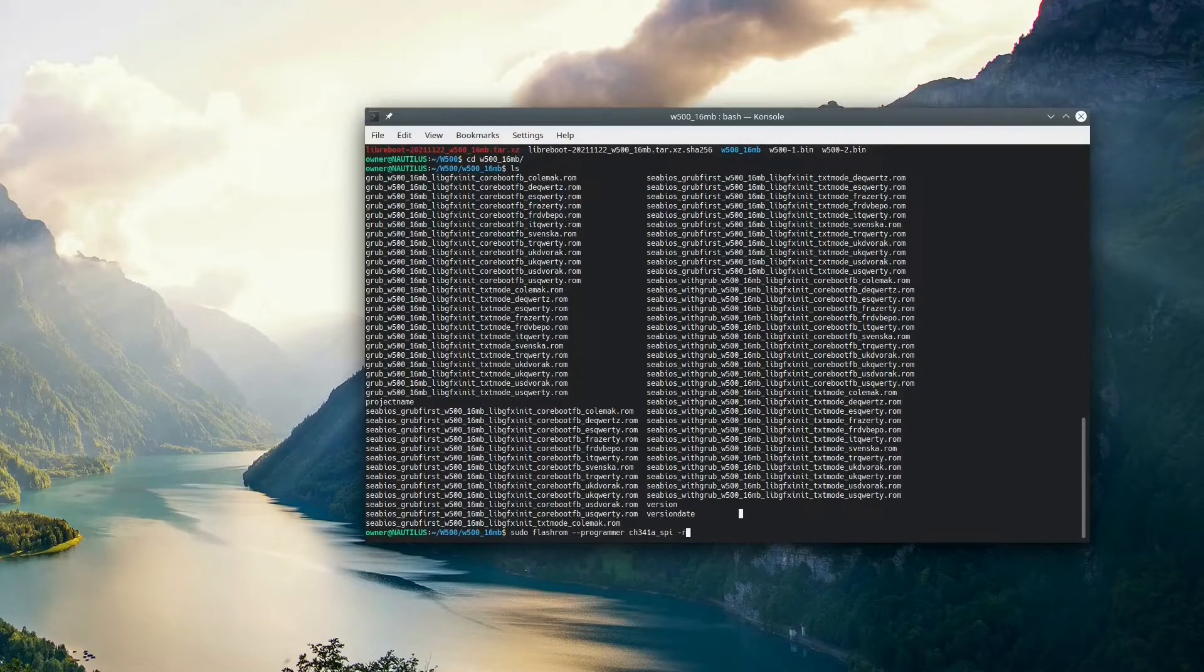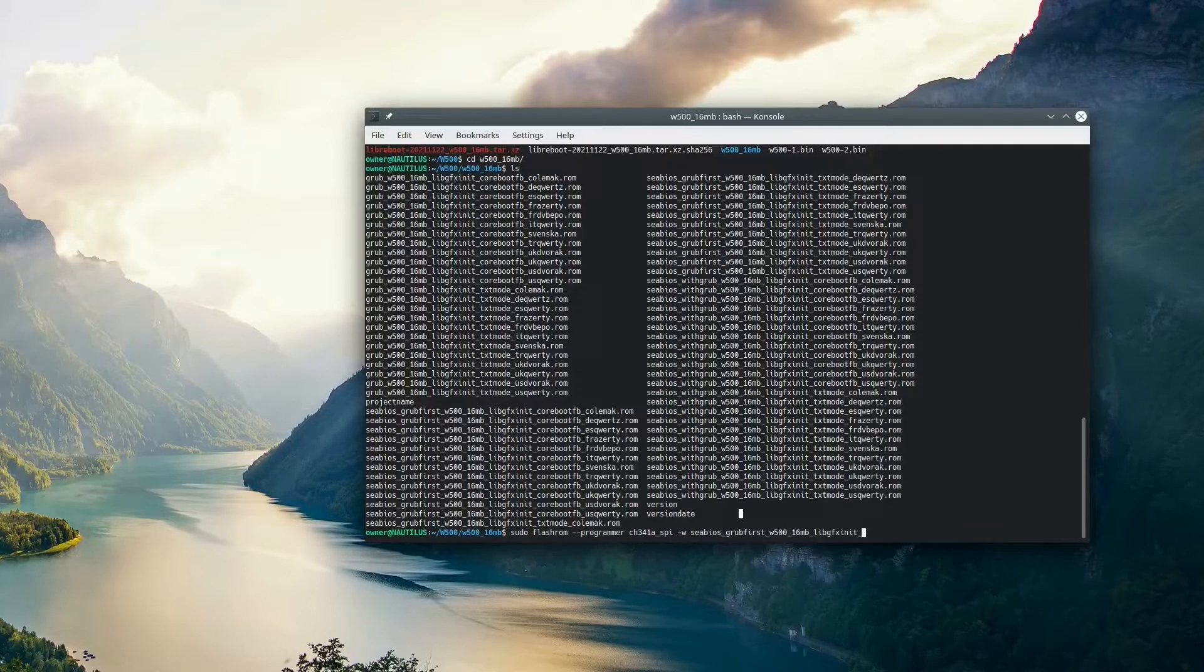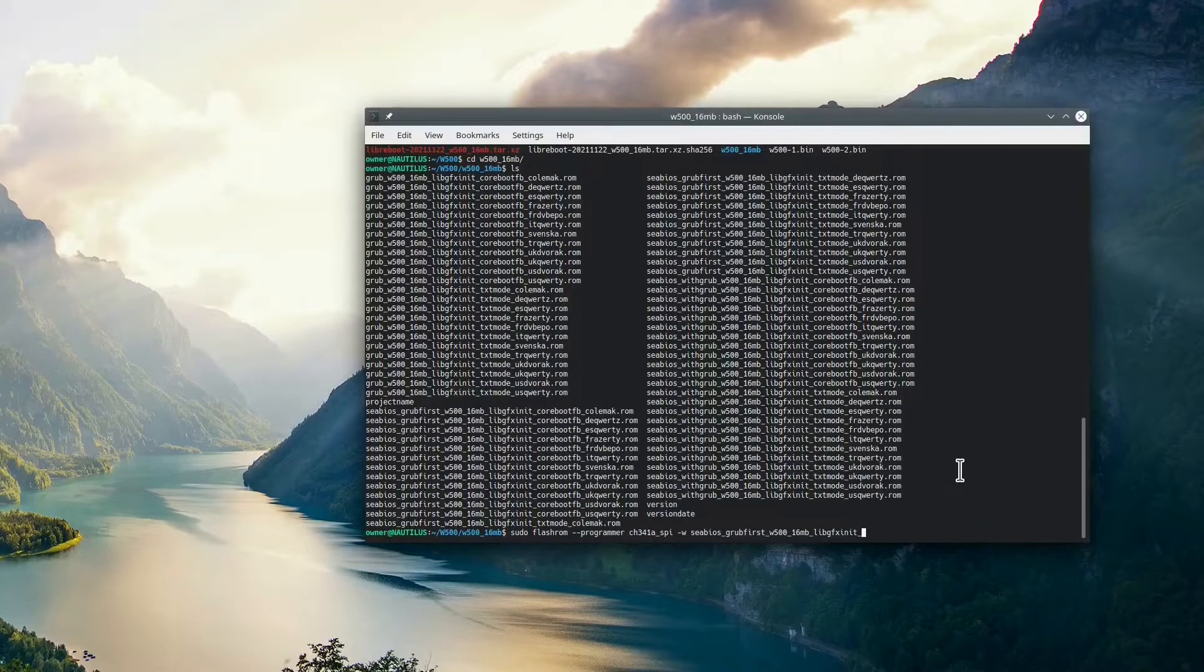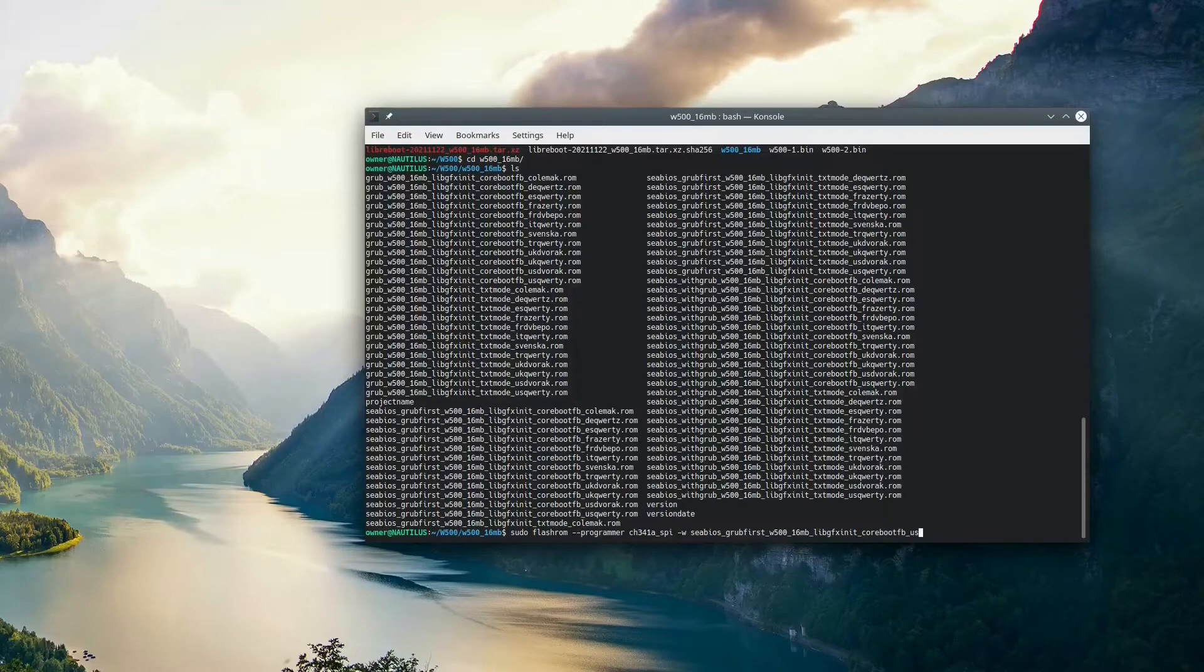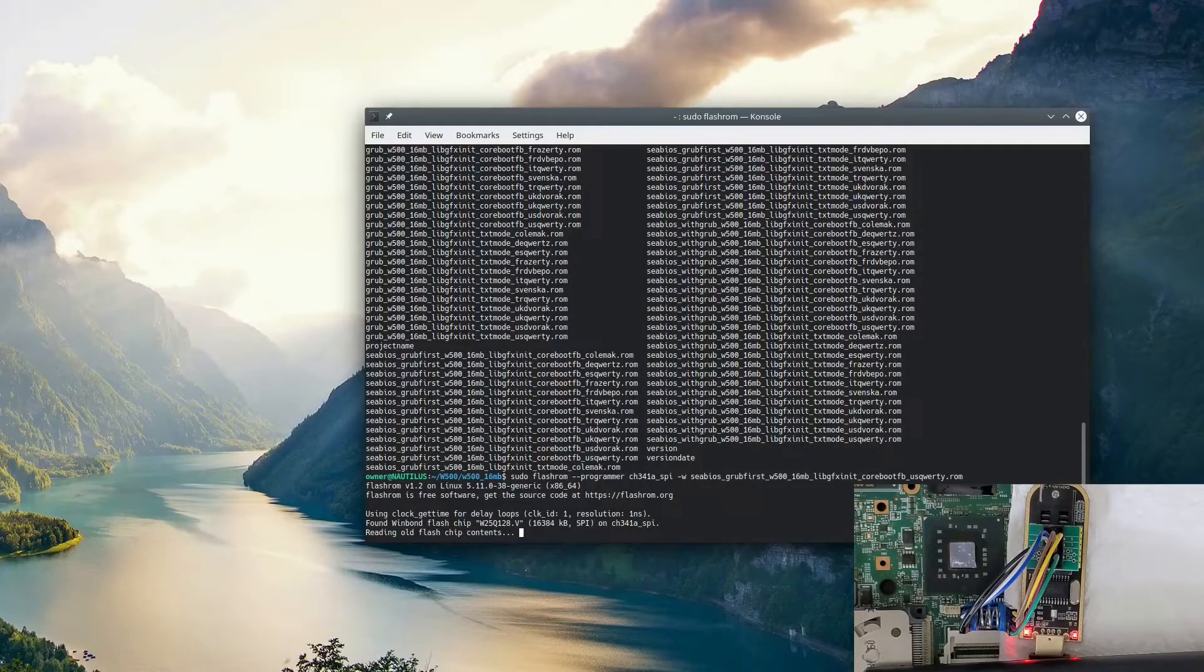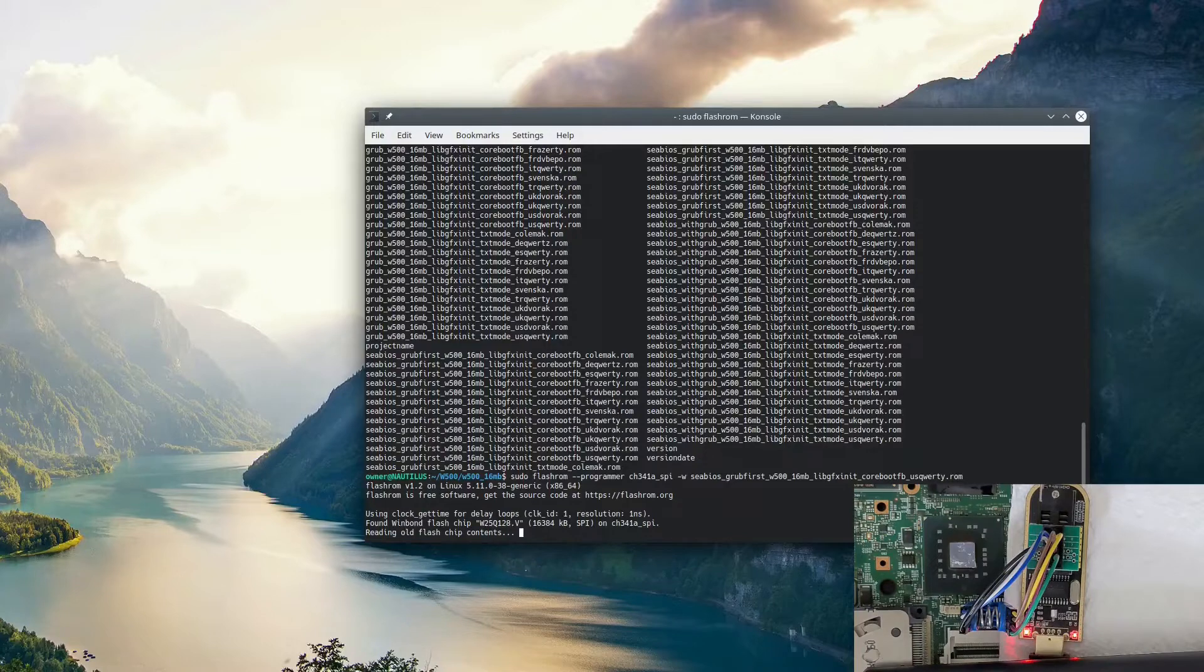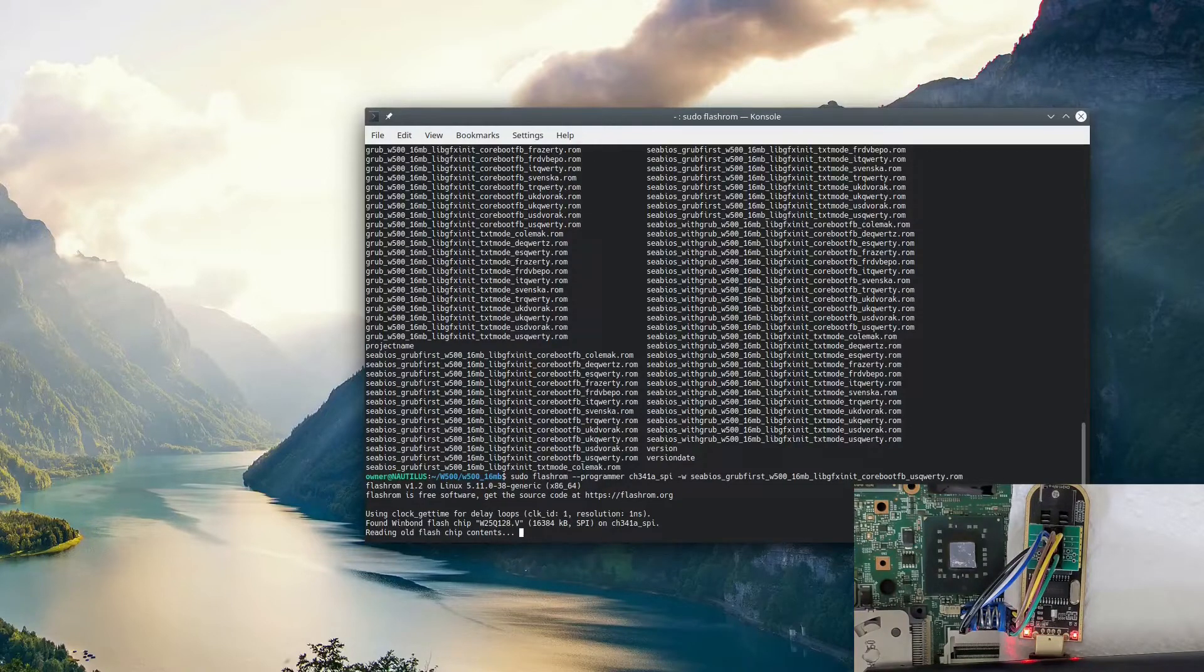We're going to type sudo flashrom --programmer, and we're going to specify, in our case, the CH341A_SPI, then -W for write, and we're going to point it at our LibreBoot file. One thing that makes LibreBoot so appealing is everything is already pre-compiled and ready to go for you. I chose to go with CBIOS with Grub first. I eventually changed this to CBIOS with Grub as I found it worked a little bit better with certain operating systems like Fedora.